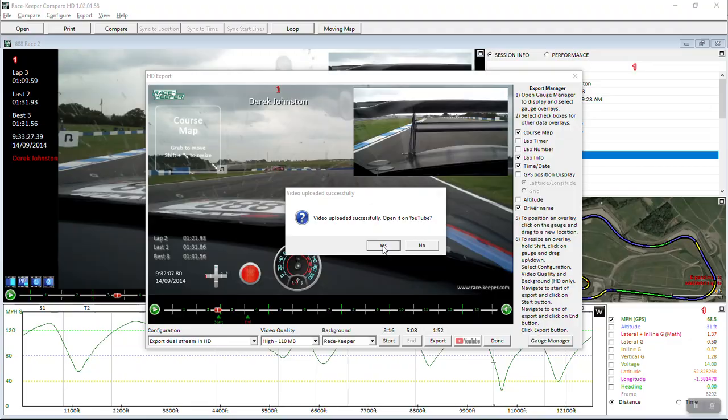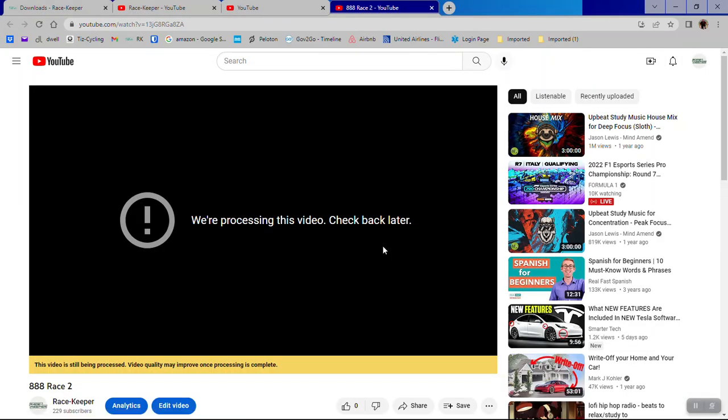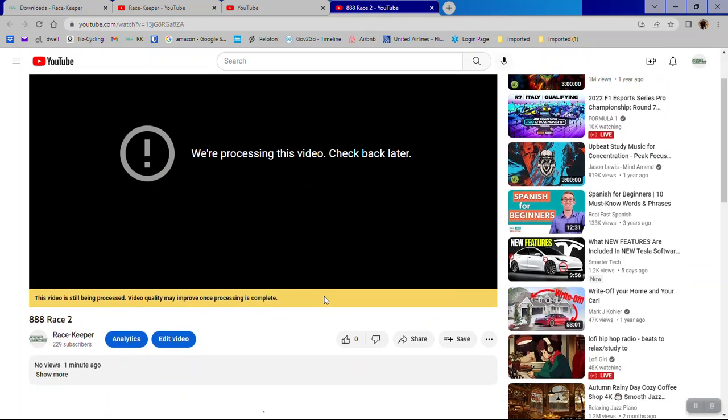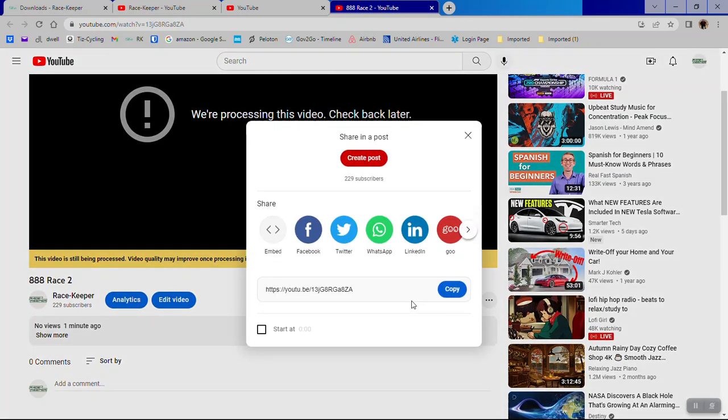Well, let's have a look. As you know on YouTube, it takes a little while for YouTube to process and upload a video, so you'll see this for a moment. If you, as they say, check back later, you'll see your video there. It will then create the HD version of your video and you can use the share buttons to share to all your social medias. Easy as that. And that's how you export your fastest lap and upload to YouTube.